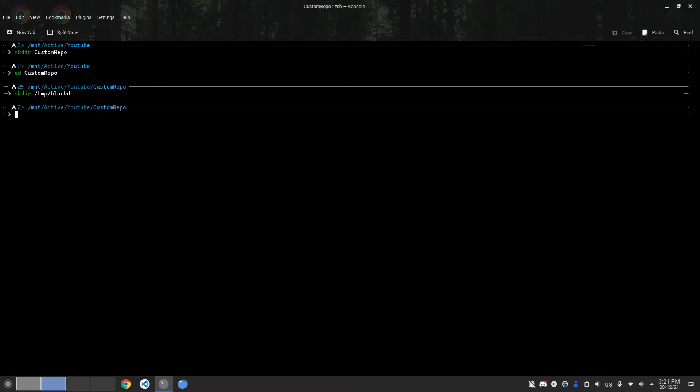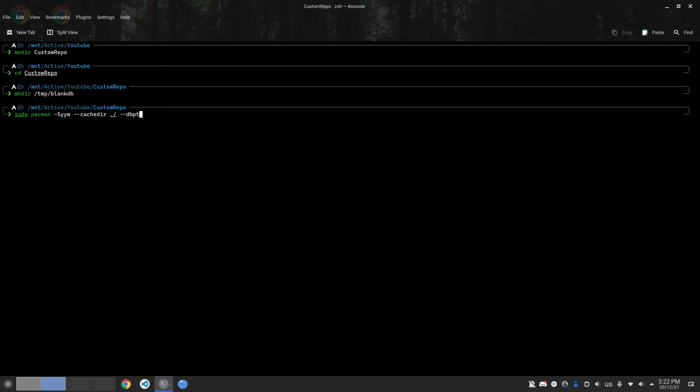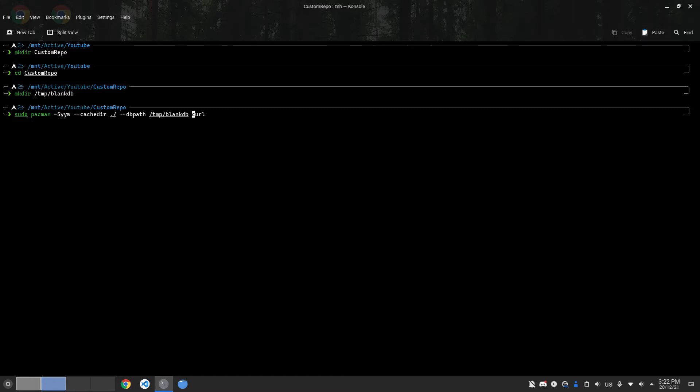The command to cache packages in the current folder is: sudo pacman -Syyw --cache ./ --dbpath /tmp/blankdb curl. For simplicity, I'm just going to download curl in the tutorial, but you can do as many packages as you want.